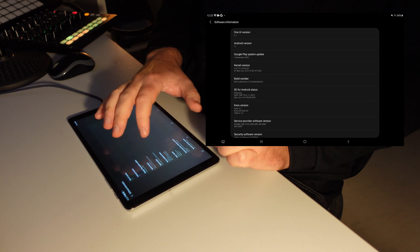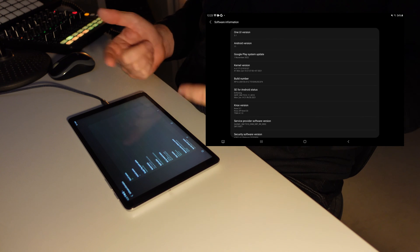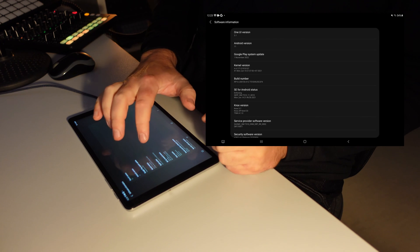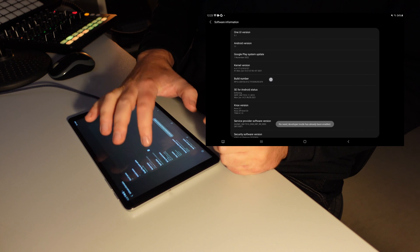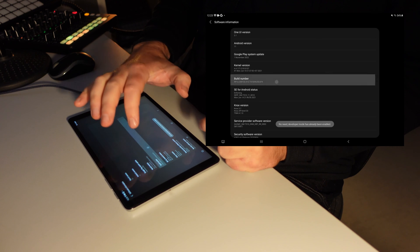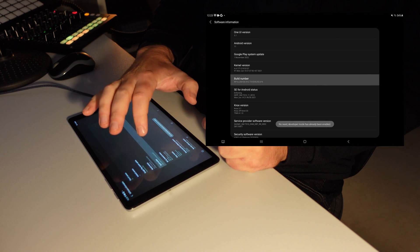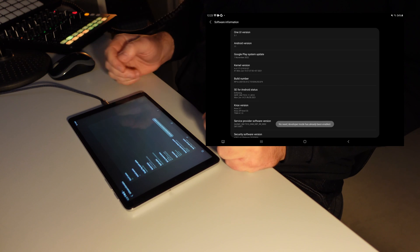In my case, it won't switch on the developer mode because it's already switched on, but when you hit it a couple of times, there will be a counter which tells you when the developer mode is switched on.